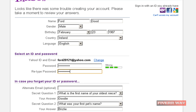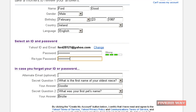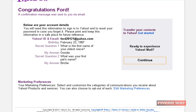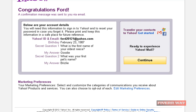Here we go. Okay, let's hope this time it's okay. Right now you have something like this — your new Yahoo account has been created successfully.